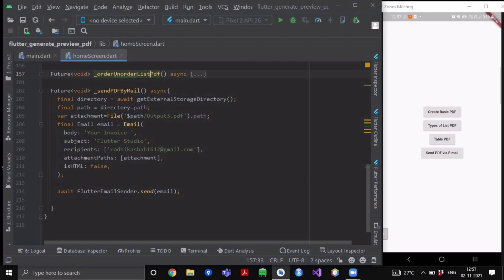Now we will create an email object of our flutter email sender plugin. So here we have created a final email object, we have given it the name email and here we will call the email object with its attributes.